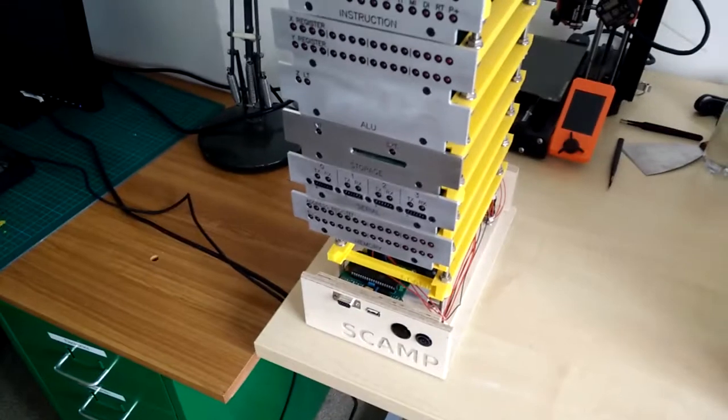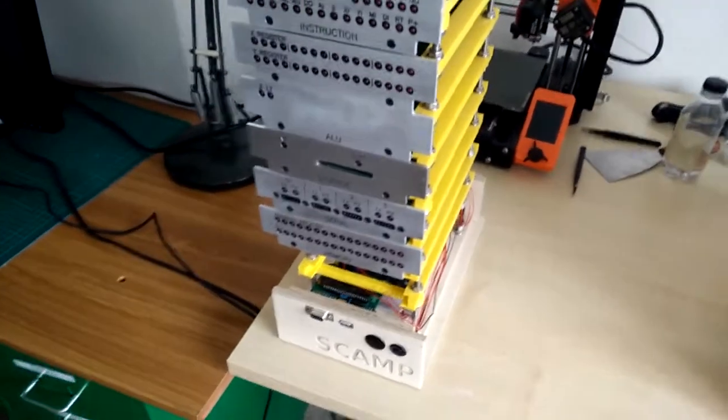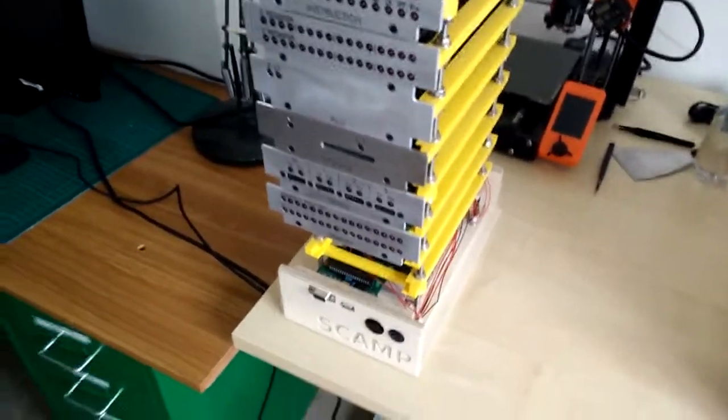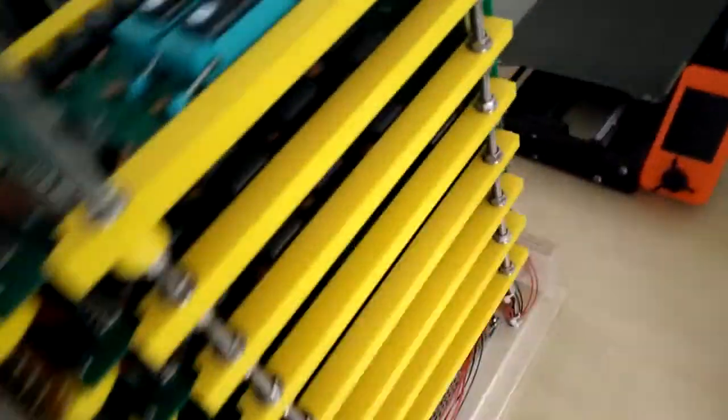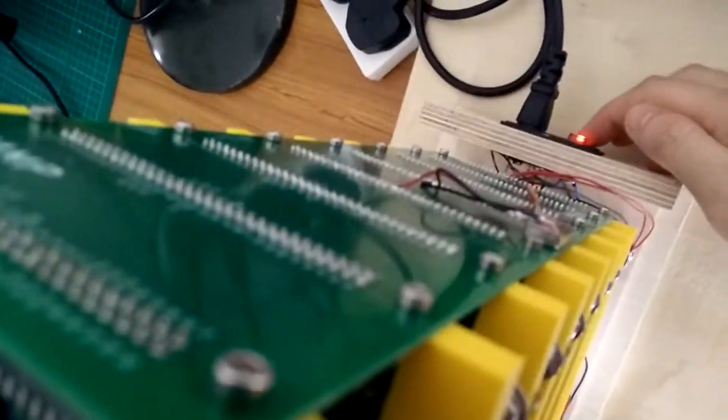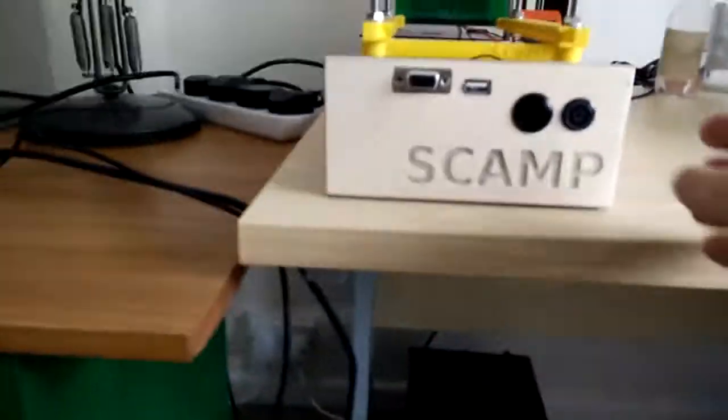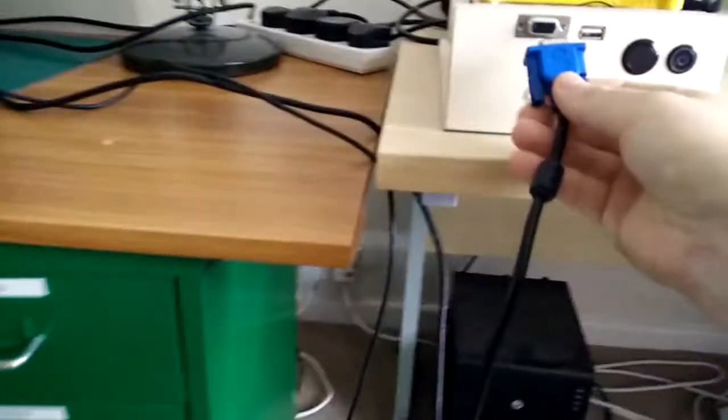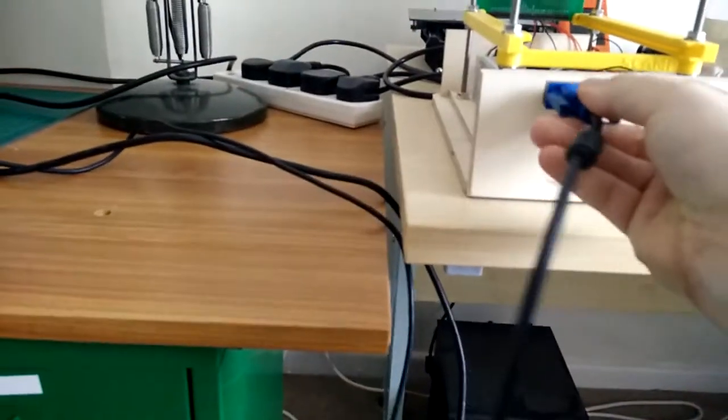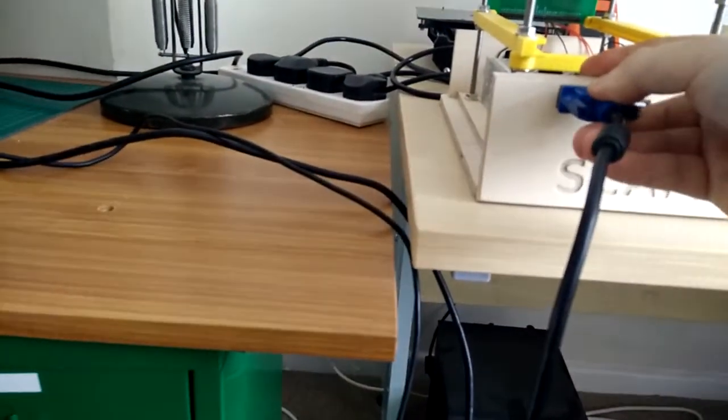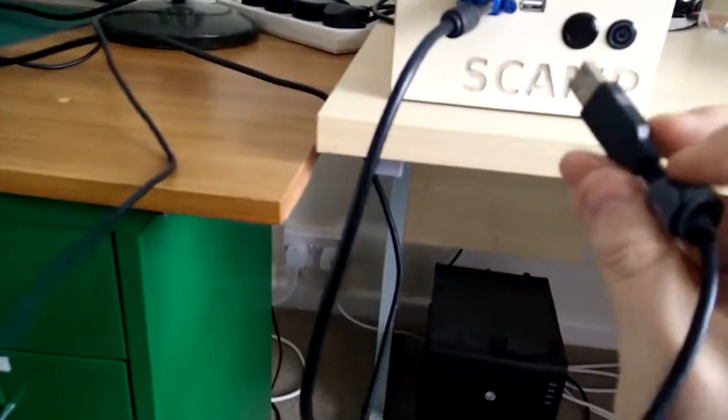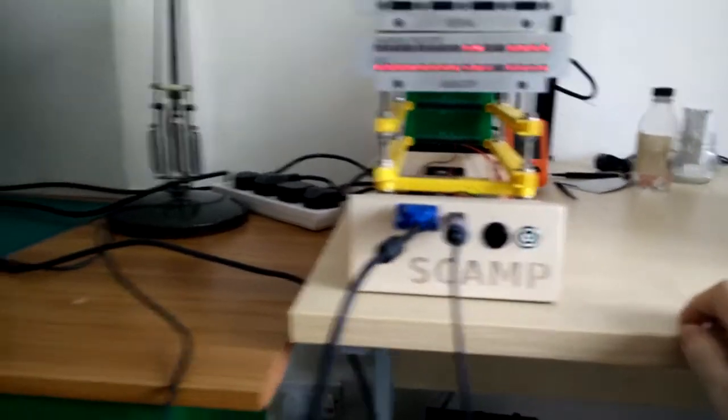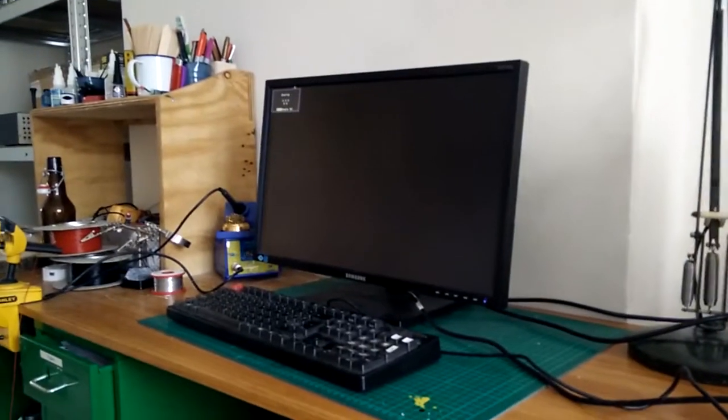I thought we'd boot it up and do a little demonstration of the Mandelbrot set renderer. So we can turn it on at the back, and then actually let's plug these in first. There's a VGA cable for the screen and USB cable for the keyboard, and then turn it on.